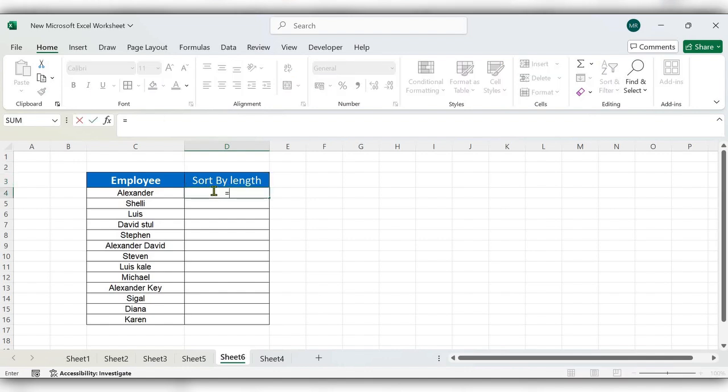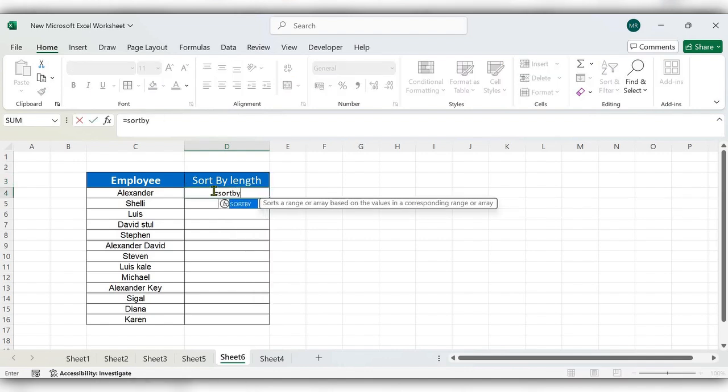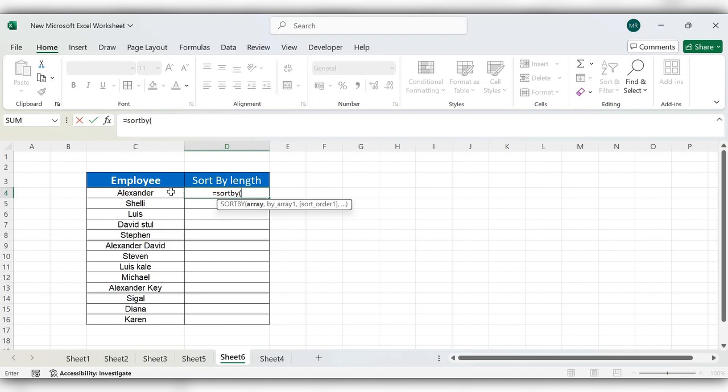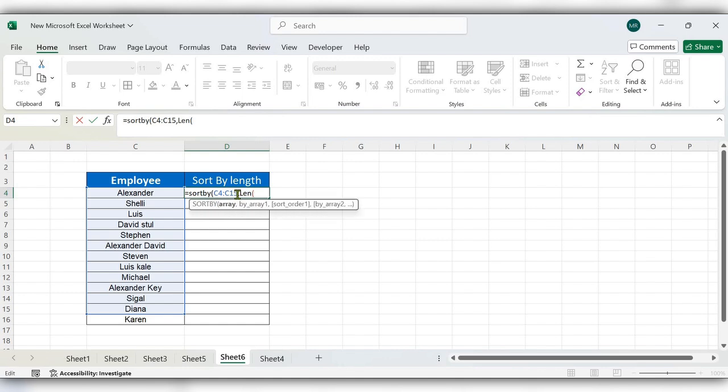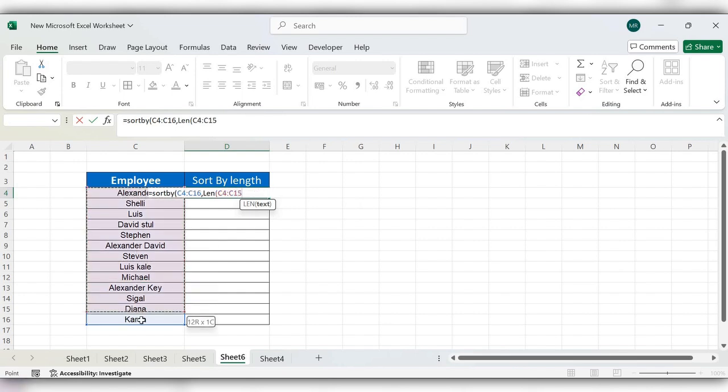Start typing equal to sort by function, select the array, comma, insert length function, again select the array.